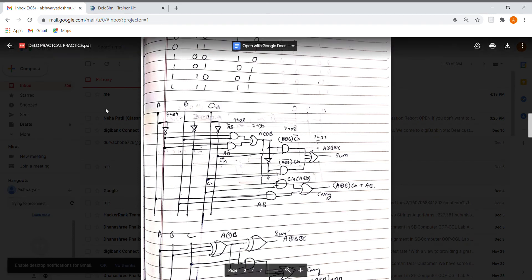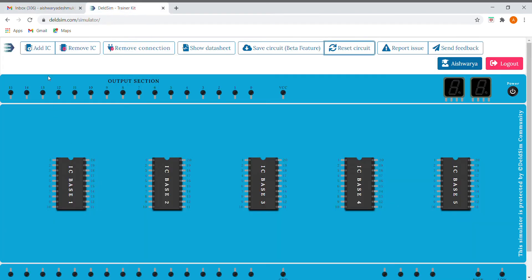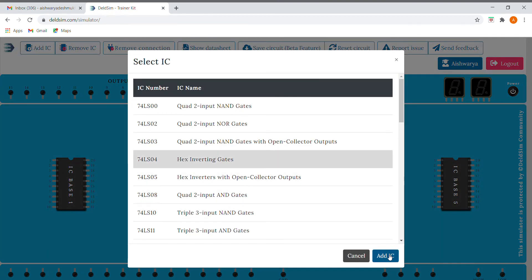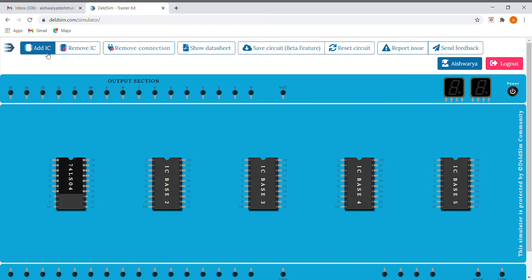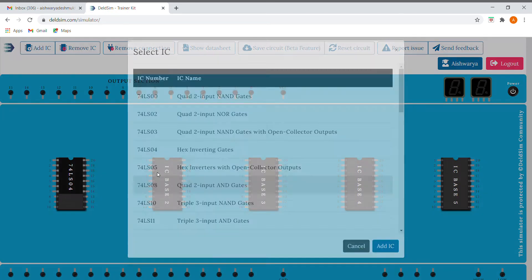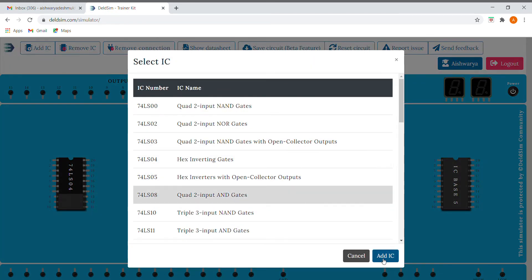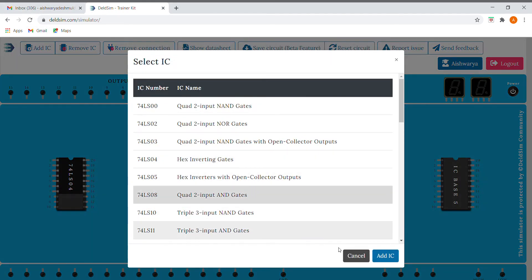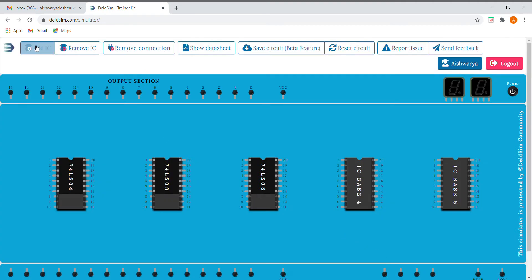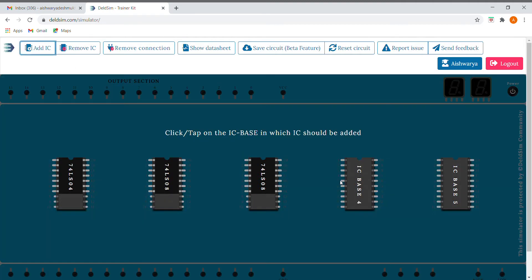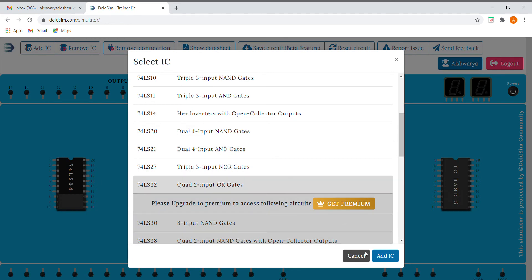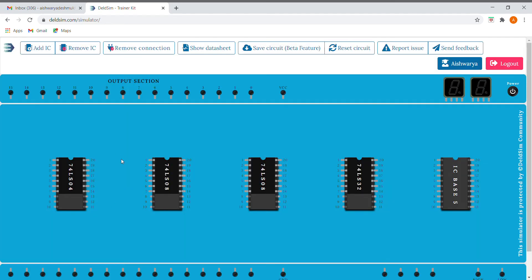So let's get started quickly. I'm going to add ICs first — adding a NOT IC, and also adding an AND IC. I'm going to add an AND IC again, and finally I'm using an OR IC. I'm using two AND ICs because I require two in this case.